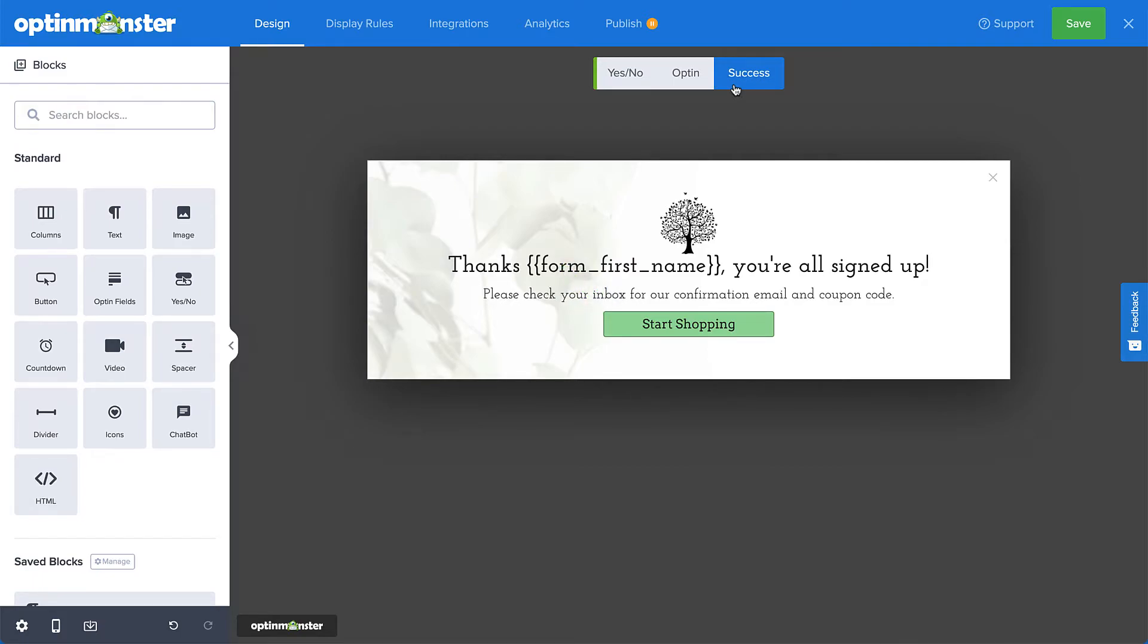But my visitor might not be ready to leave this page just yet. So instead of the built-in close button on this view, I want to add a button below the start shopping button that allows the visitor to close this campaign and continue reading the blog post they were just viewing.